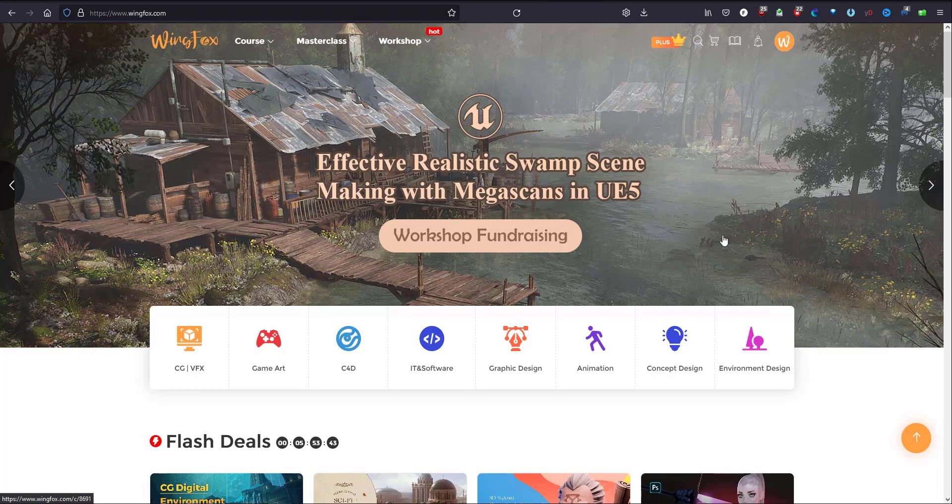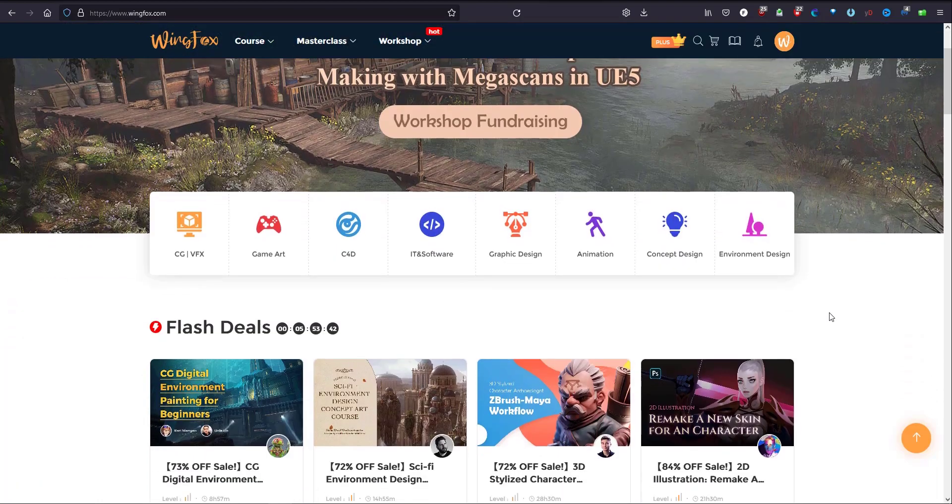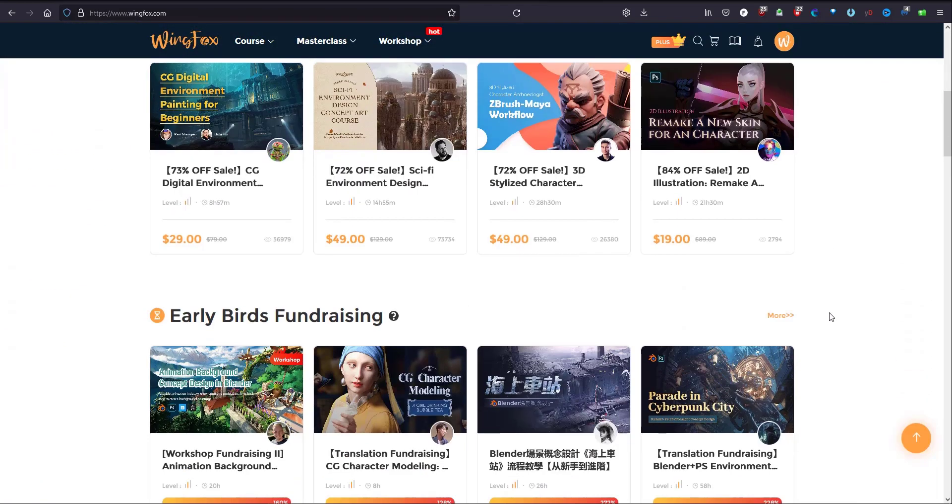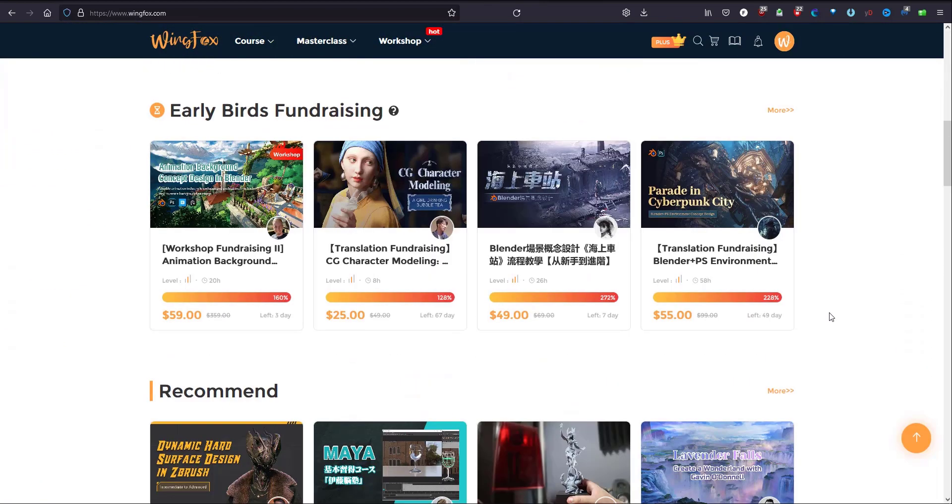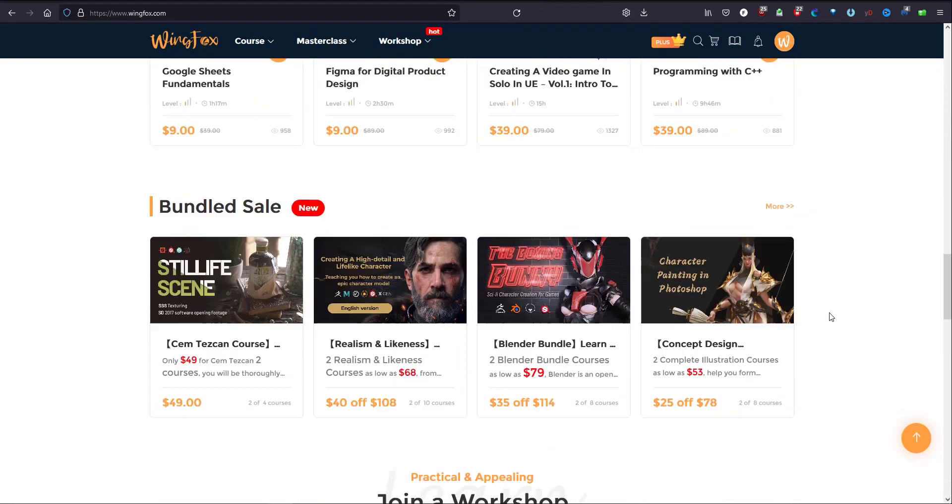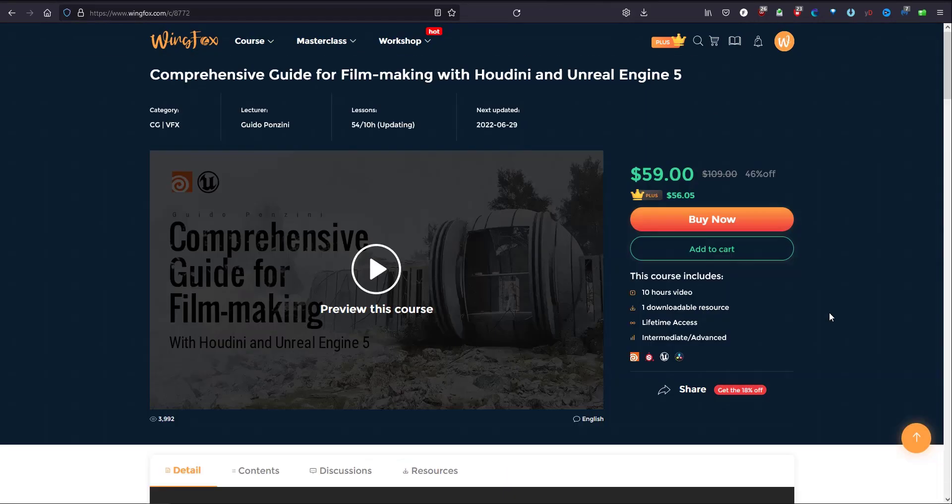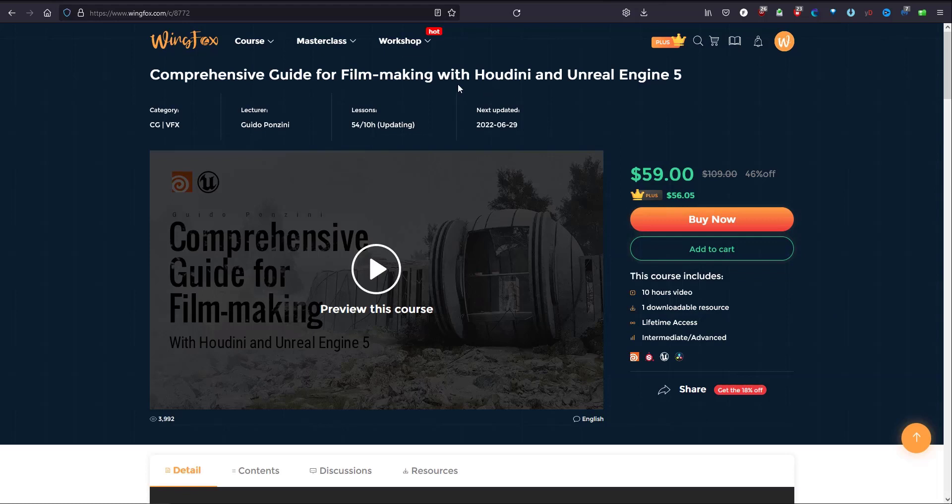It contains CG, VFX, game art and graphic design and animation and plenty of marvelous tutorials. Houdini has its own share with a lot of excellent tutorials, and today I will tell you about a comprehensive guide for filmmaking with Houdini and Unreal Engine 5.